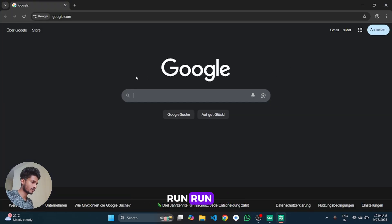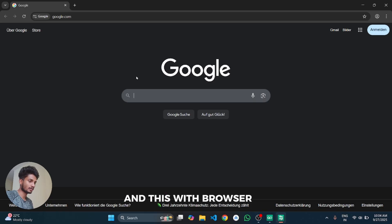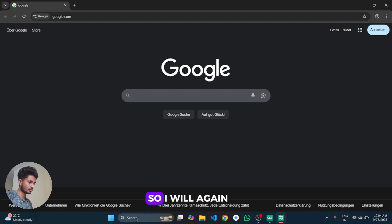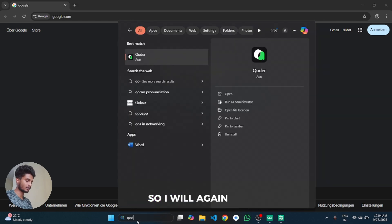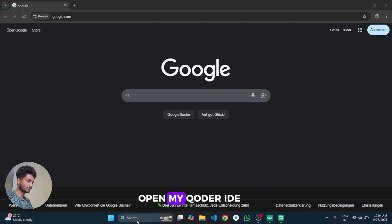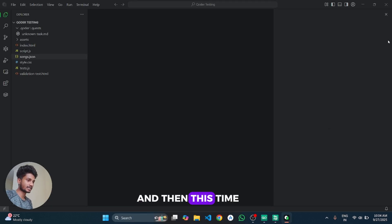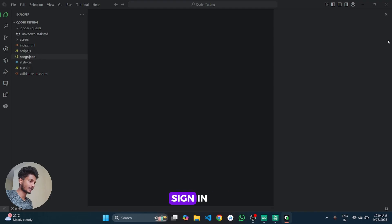And then after that the profile will be run and in this web browser we are going to sign in. So I will again open my Coder IDE and then this time I will click on sign in.